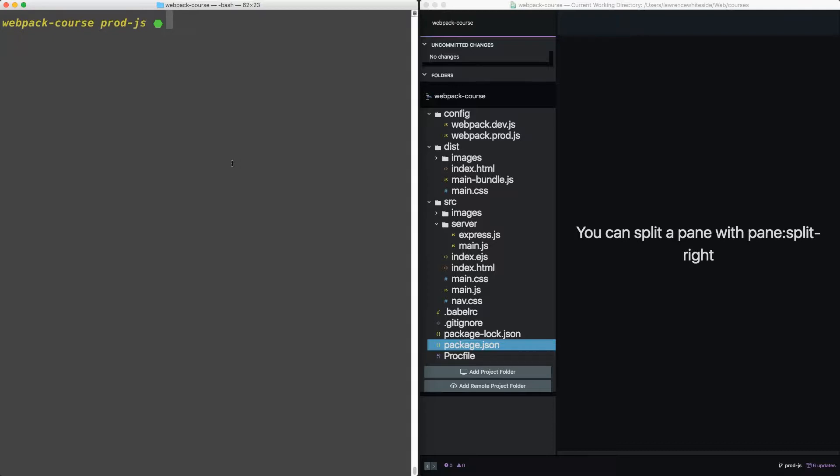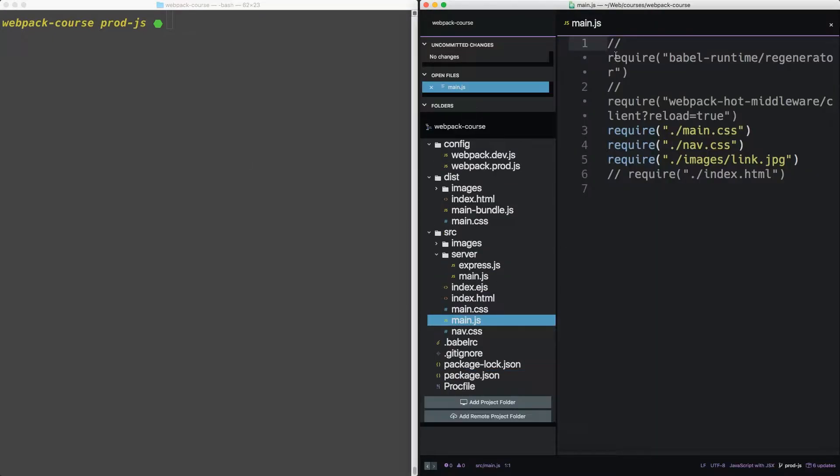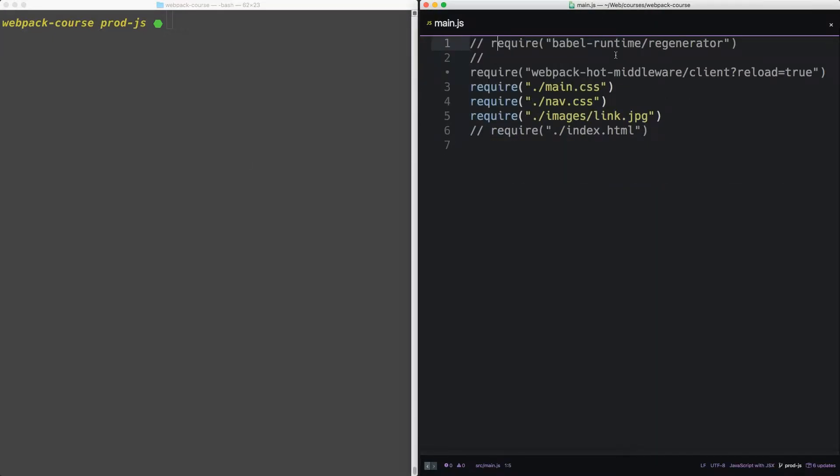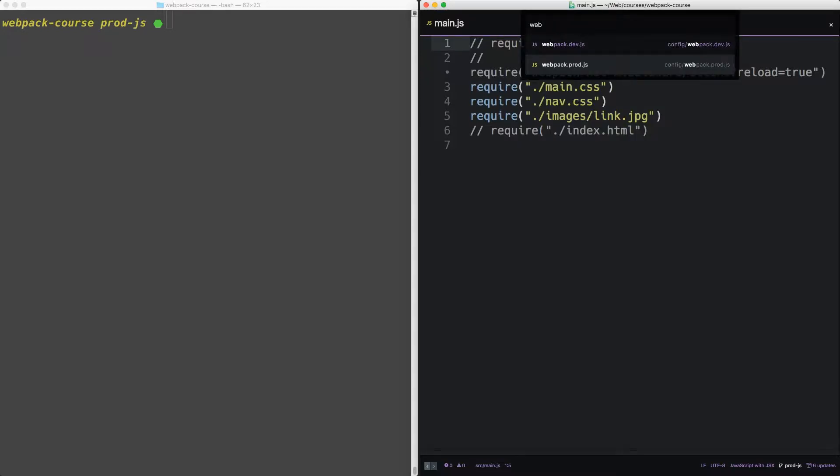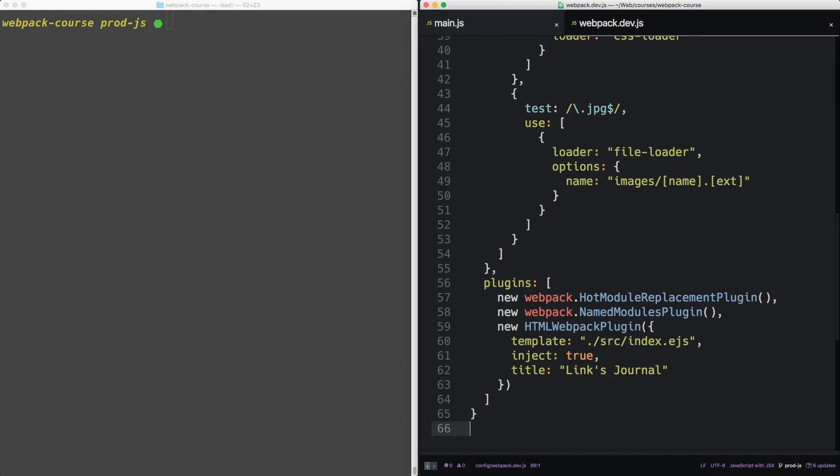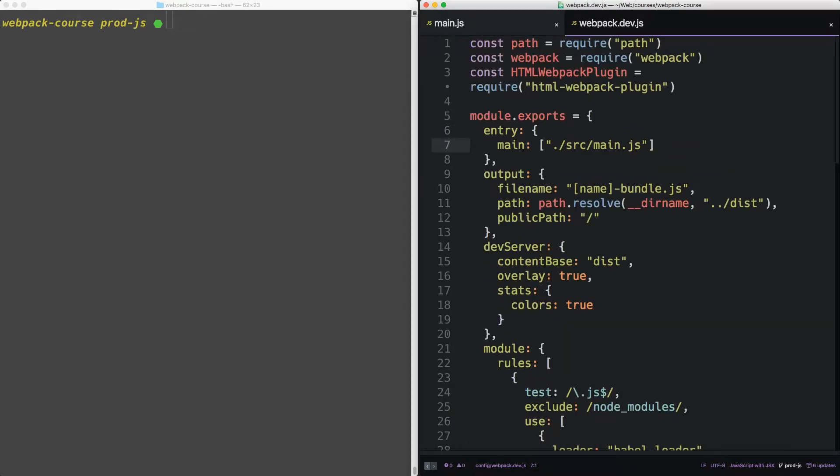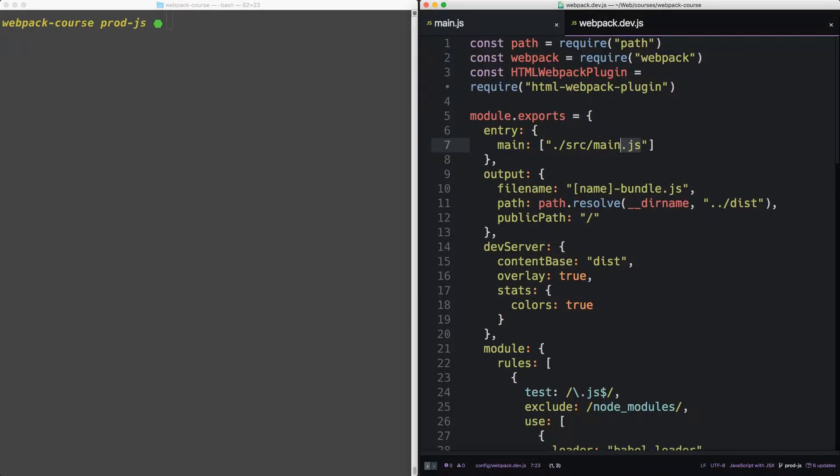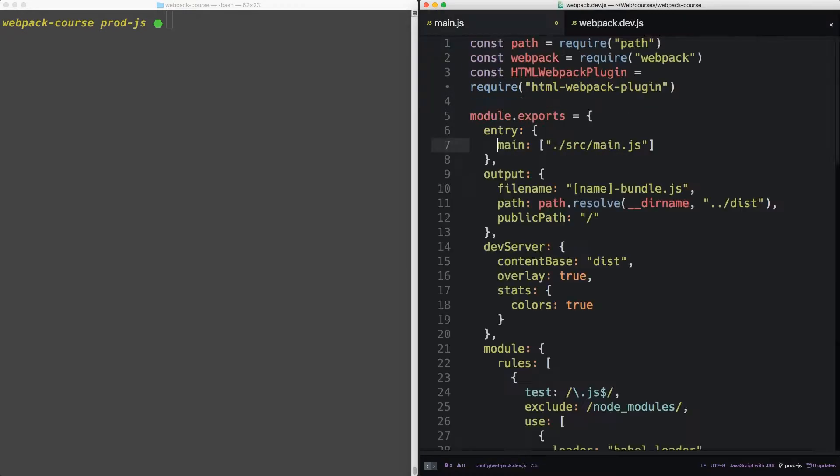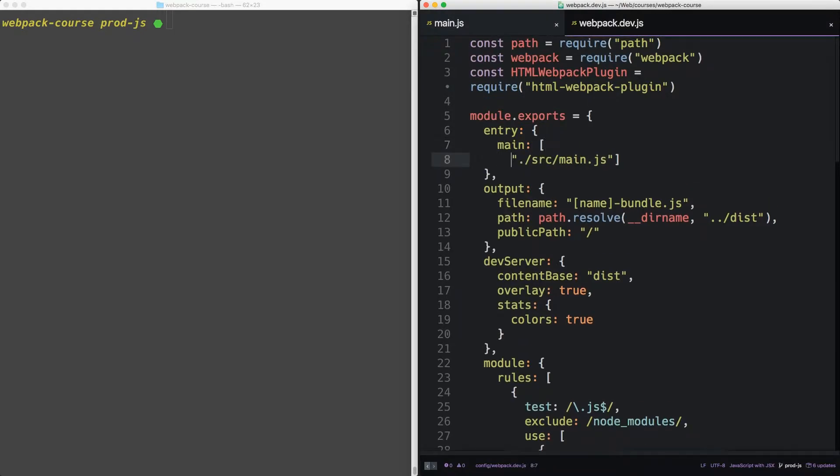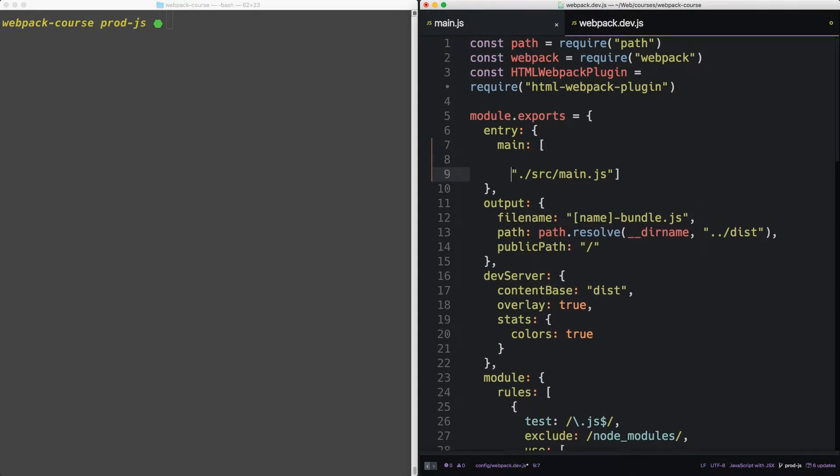Alright, so first things first, in our main JS, we have some stuff that's commented out. Now let's fix this. Webpack is a lot simpler than it seems. In our webpack.dev, you can see that the entry takes an object, and that object can take an array. So in this case, main is pulling in main JS. So if we take these out, and place them right before,